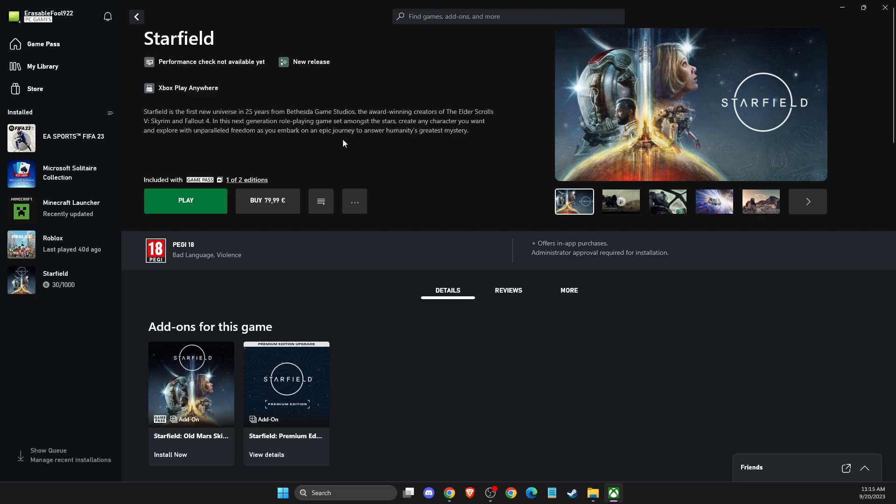Hey guys, in this video I will show you how you can uninstall a game on Windows Xbox app. For example, if you're using Game Pass, you can easily do that as well.